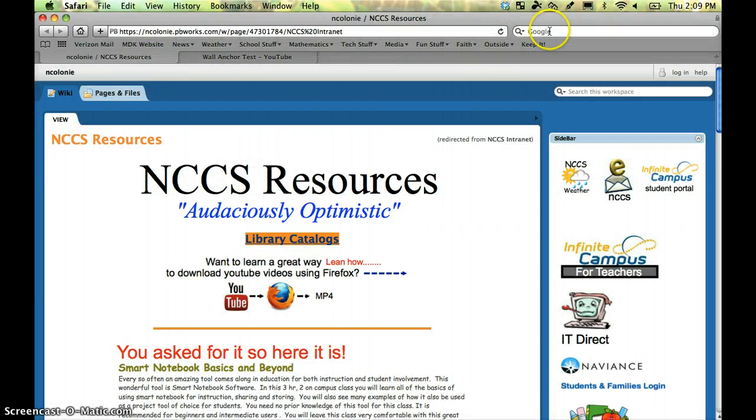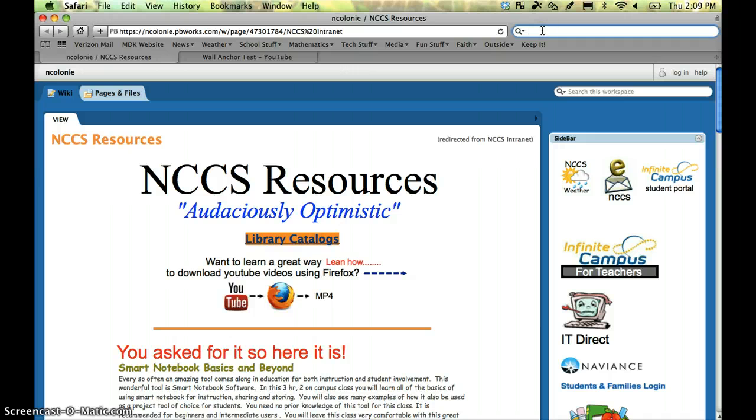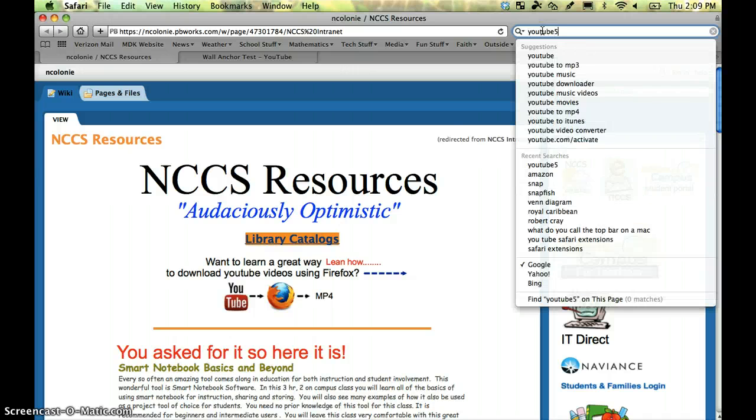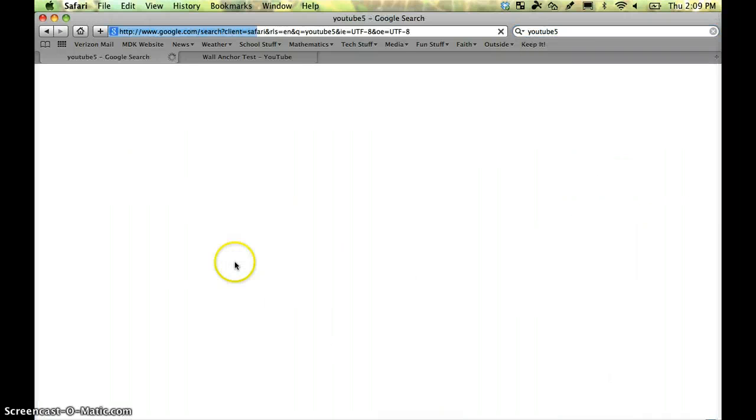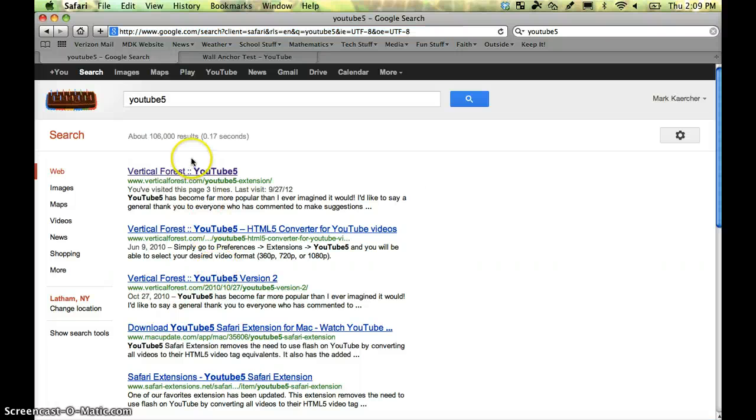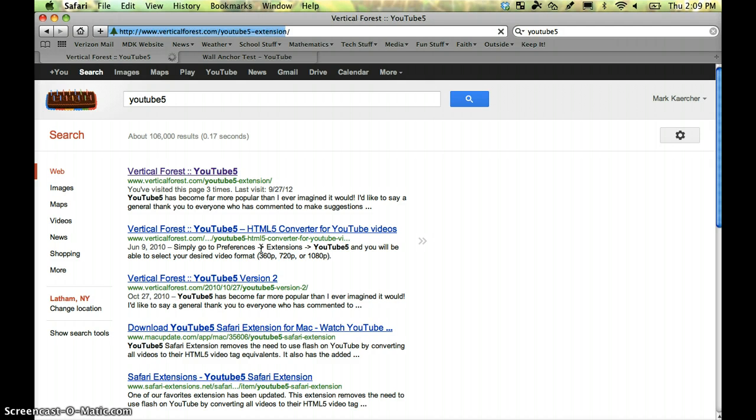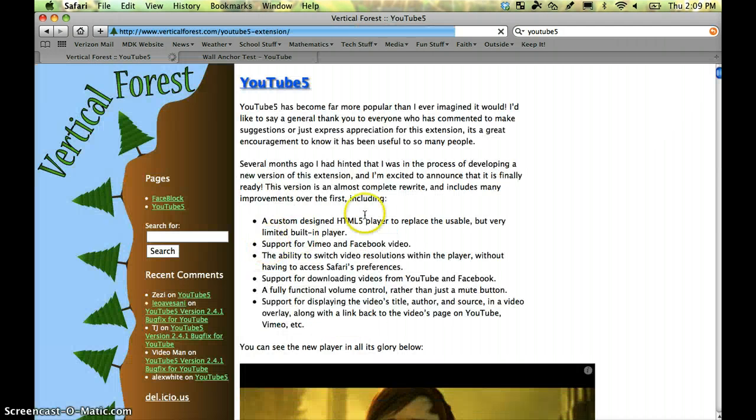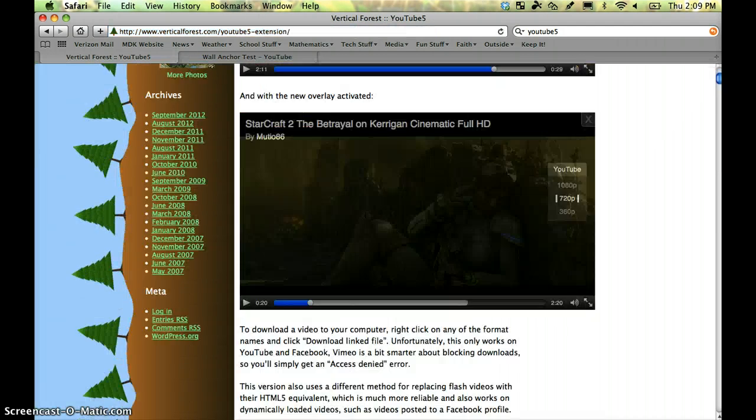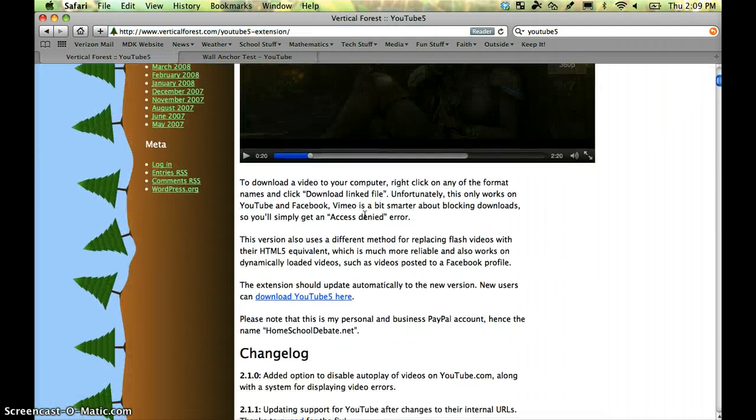Now, go and do a Google search for something called YouTube 5. This first link seems to work pretty well, so click on that Vertical Forest link. Then about halfway down the page, click on this link that says Download YouTube 5 here.